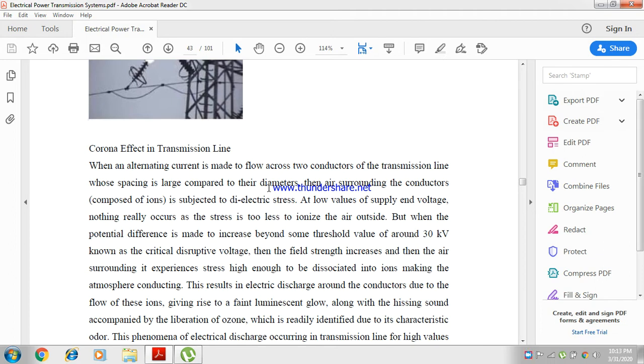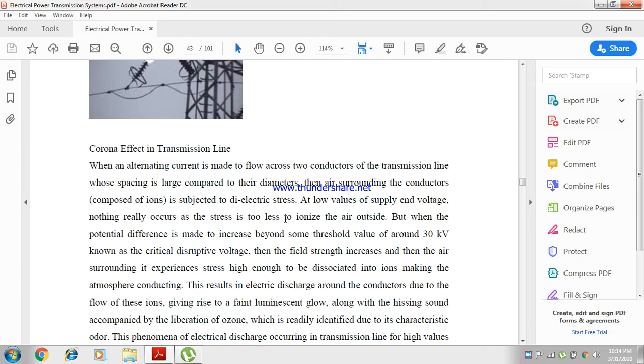The air surrounding that conductor is subjected to dielectric stress. At low values of supply voltage, nothing really occurs as the stress is too low to ionize the air outside.